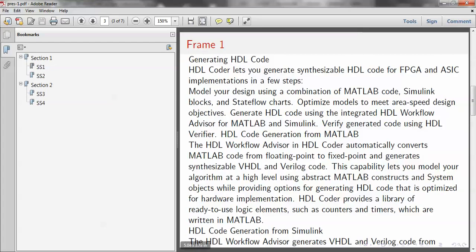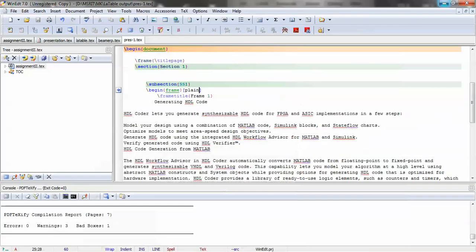Yes, it's removed almost everything and it's included only the text. So that is frame plane.